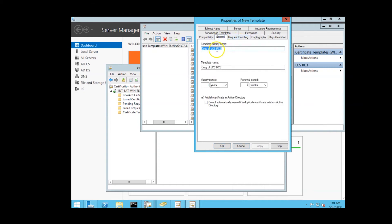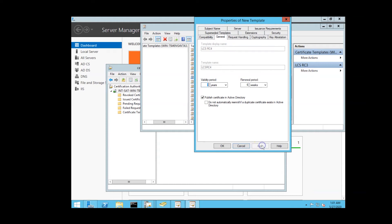On the cryptography tab, the provider category will be set to key storage provider and we'll select the option for requests can use any provider available on the subject's computer. You may modify the name of the template on the general tab.